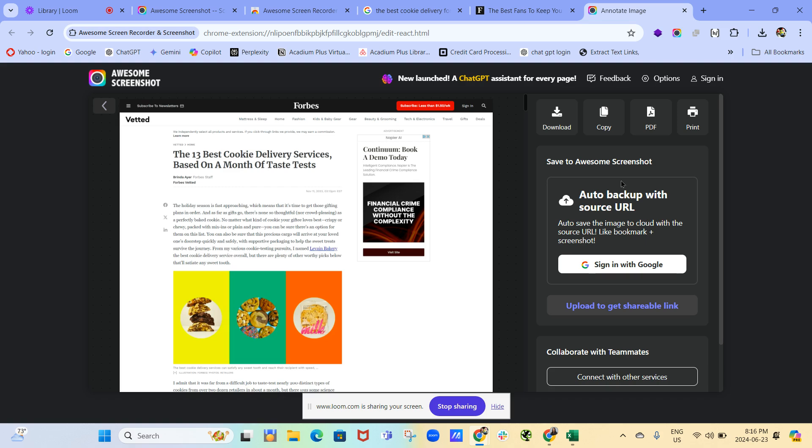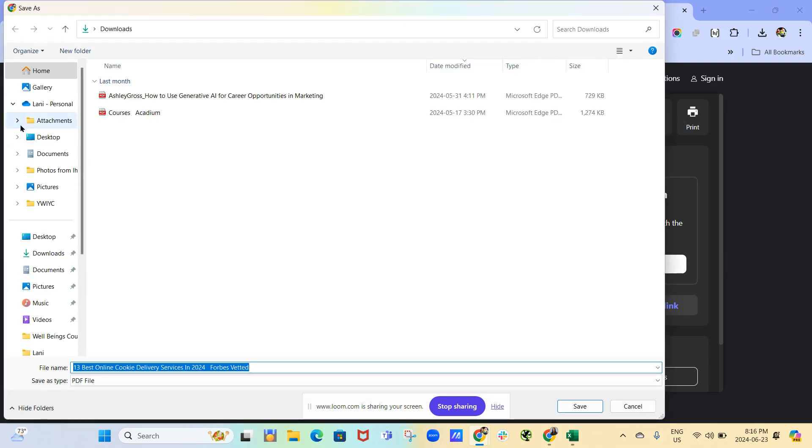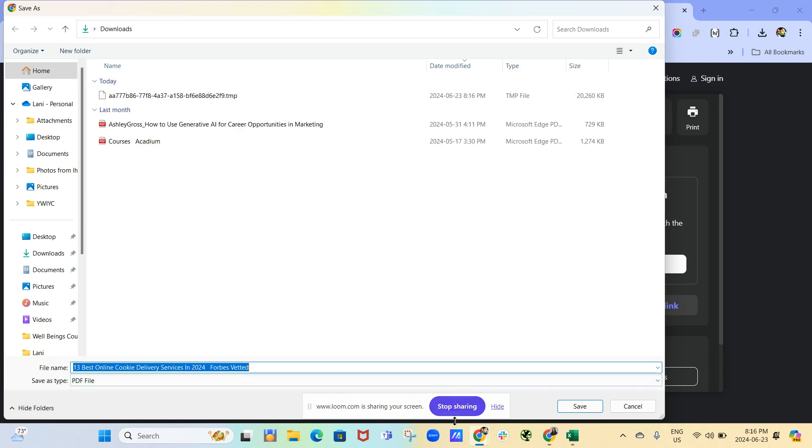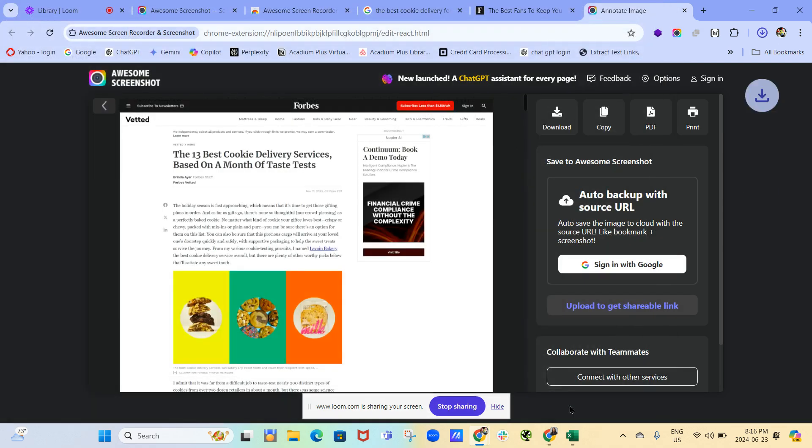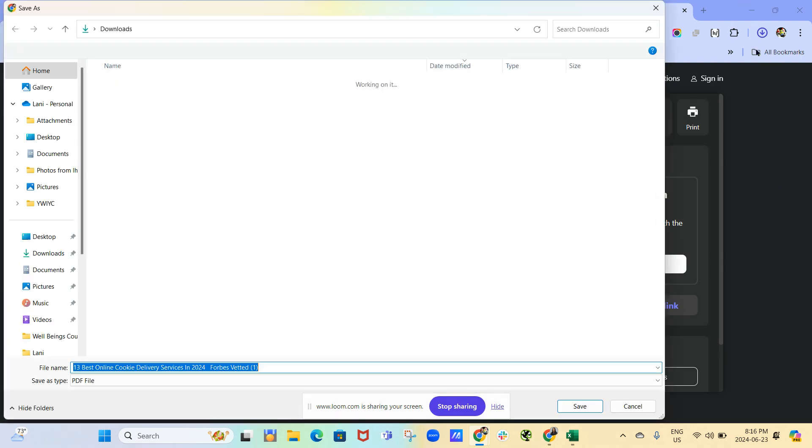Seems a bit slow today. But it gives you a couple. Or you can print it. All right. So 13 best online cookie delivery services in 2024. Save it.